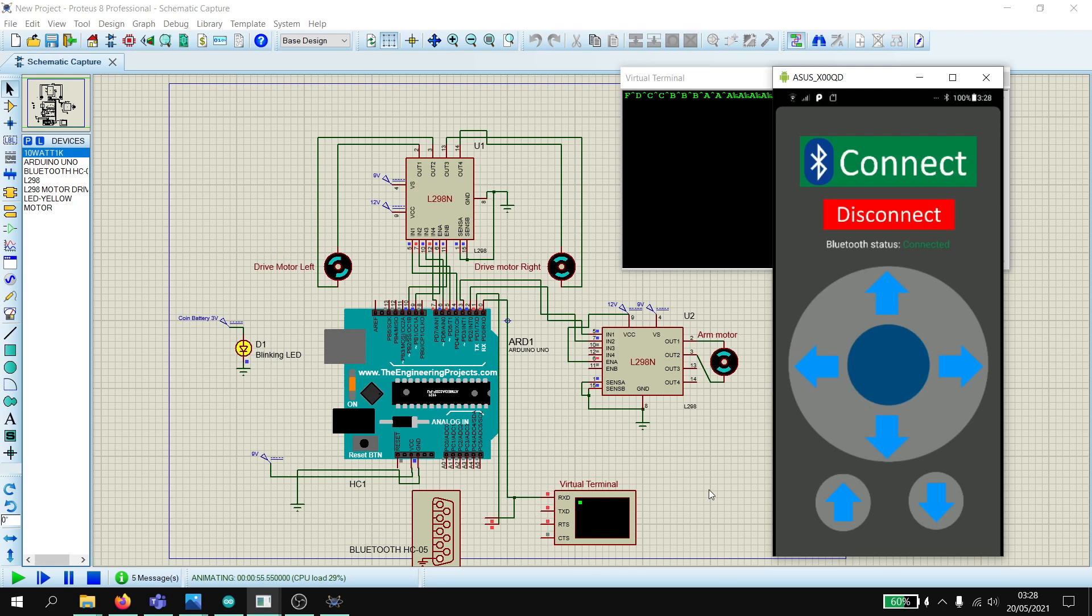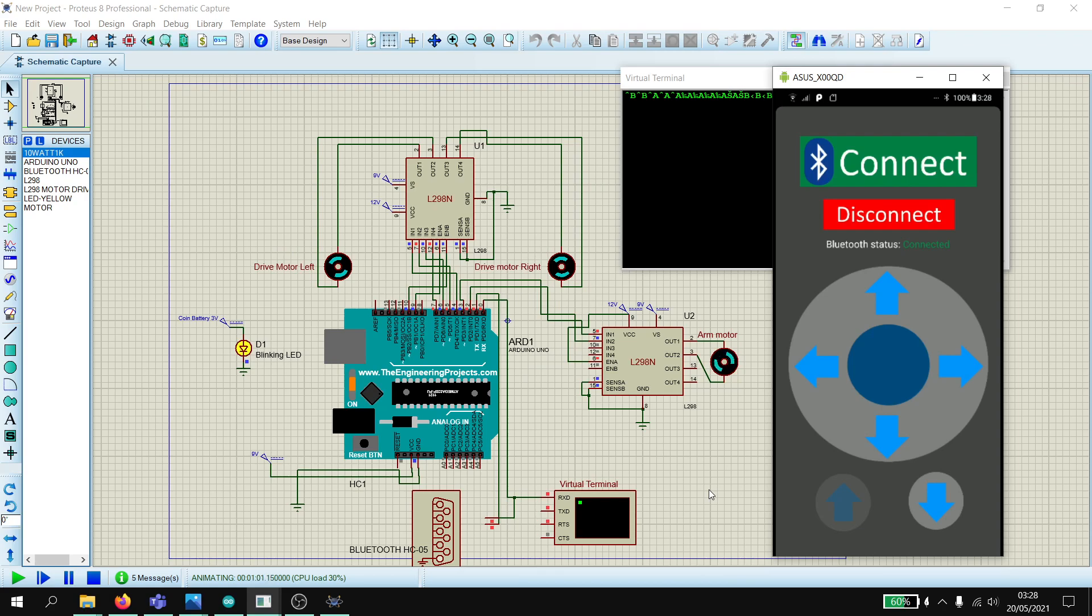And for the arm motors, if we press up, come on, it goes clockwise. Go down, it goes anti-clockwise.